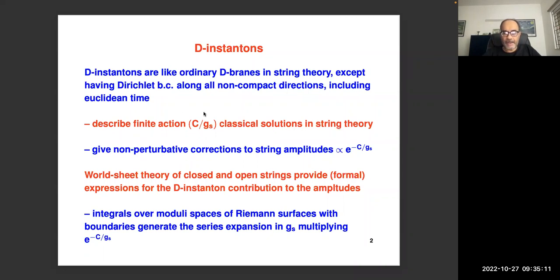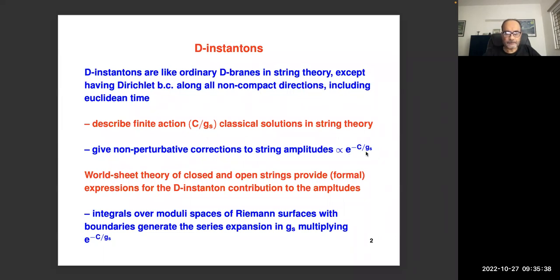The action is proportional to one over g_string — not one over g_string squared. We write this as C over g_s, where C is some constant. Because these are finite action classical solutions, they don't describe particle-like states. Instead they are saddle points of the Euclidean path integral. They give non-perturbative corrections to string amplitudes, and because the action is C over g_s, the amplitudes are proportional to exponential of minus C over g_s.